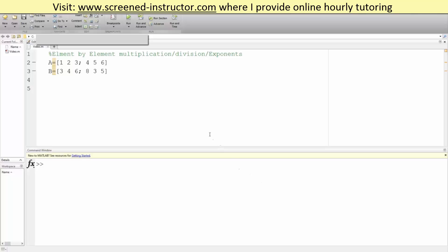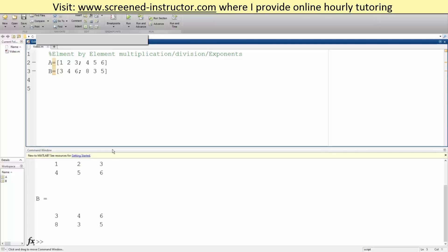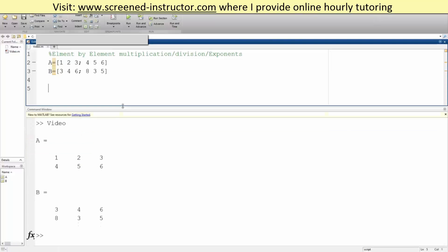Okay, in this tutorial we will go over how to do element-by-element multiplication, division, and exponents. If I run my two matrices with A and B, we hit run. This is what we currently have.